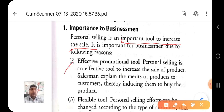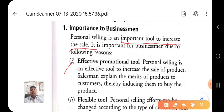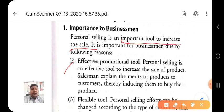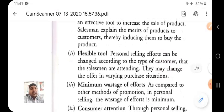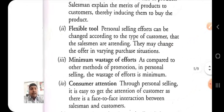Salesmen explain the merits of the product to customers, thereby inducing them to buy the product. They can also convince customers in the market about the product's value and persuade them to purchase.